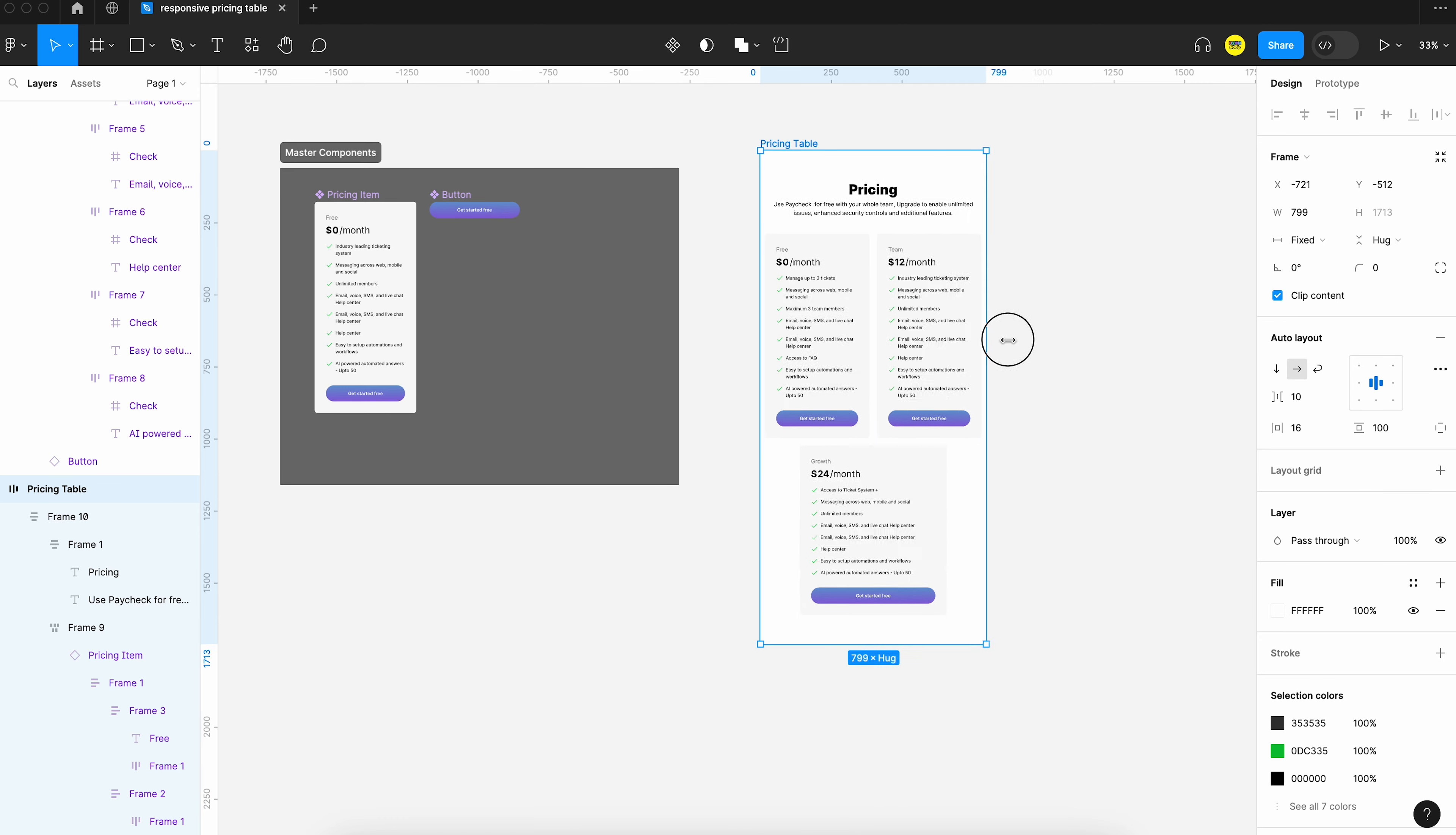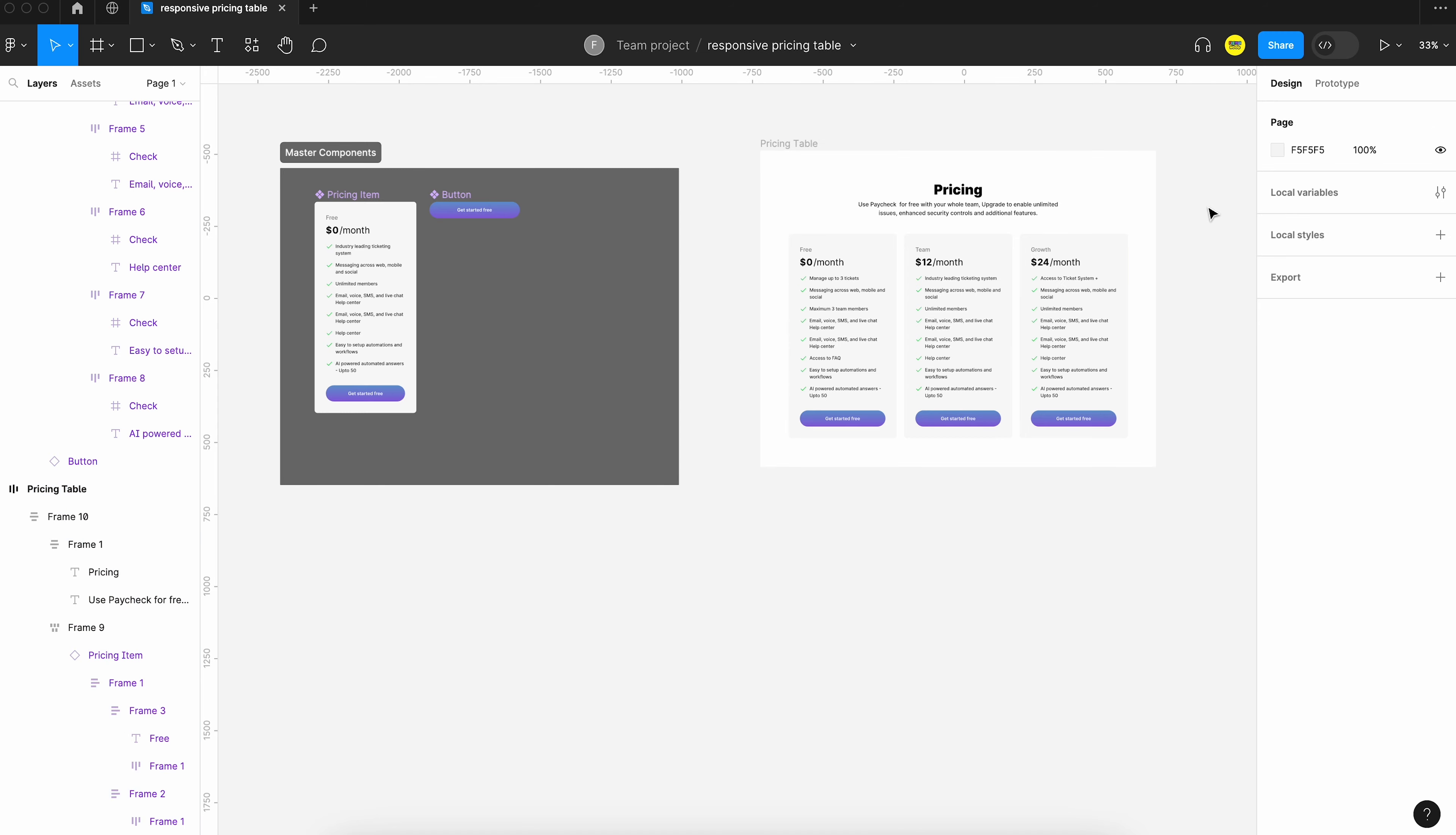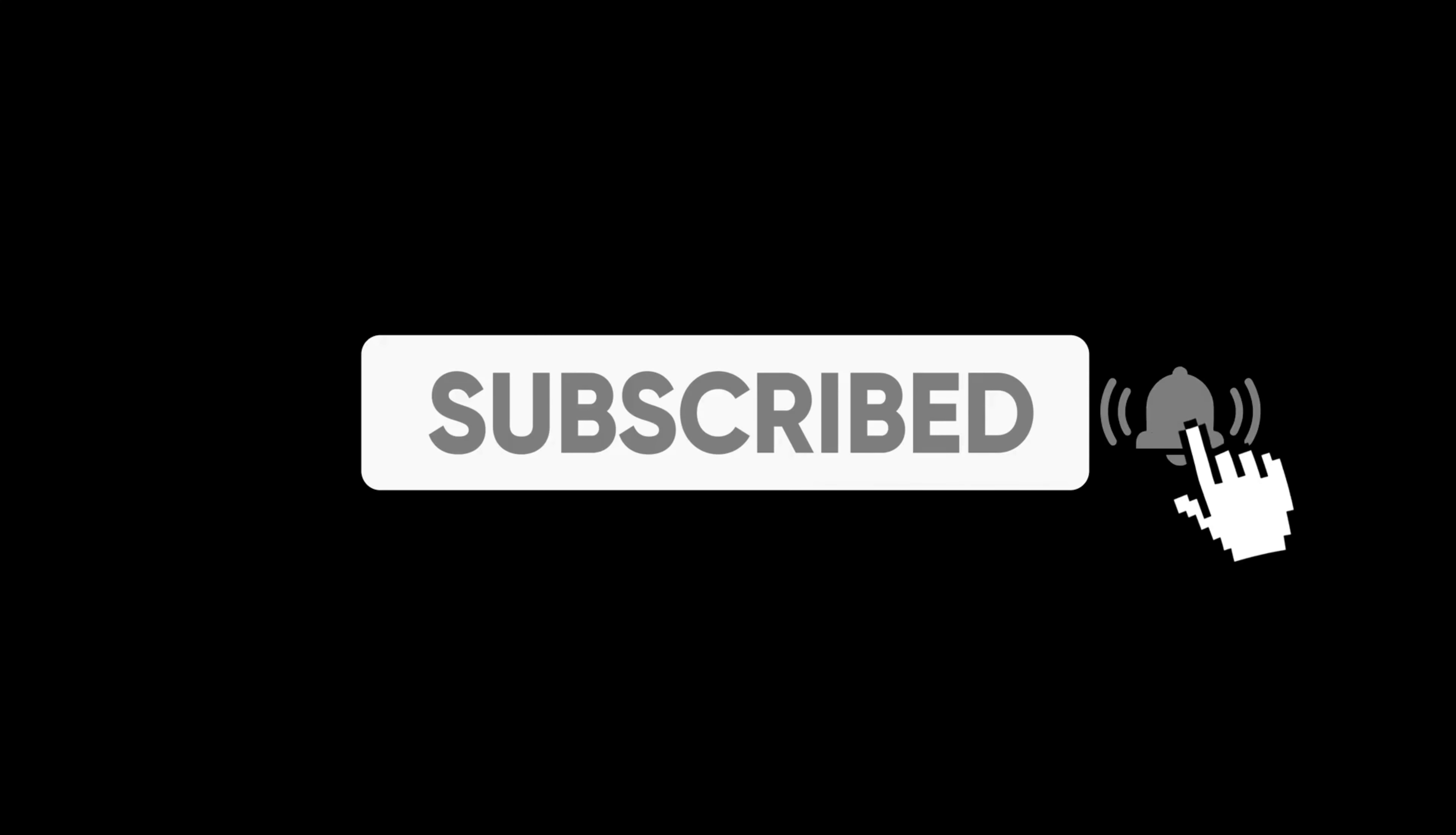And yeah that brings the end of this video. If you found any value in this content please consider subscribing to the channel. Thank you and I will catch you in the next video.